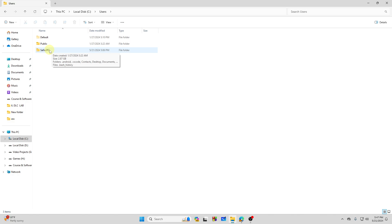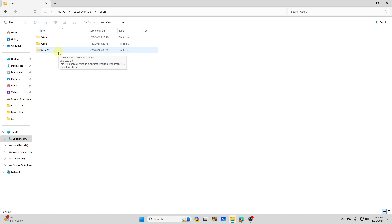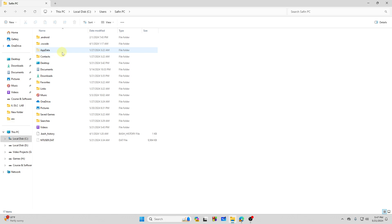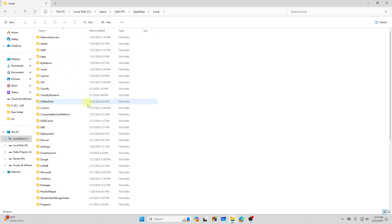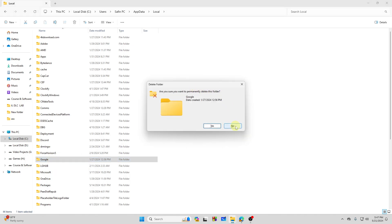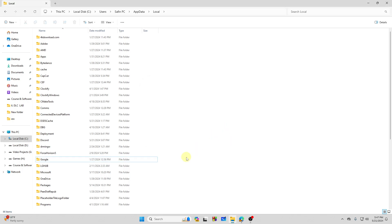Then go to Users, then go to your username — like I have my username as 'shuffin,' so I will go with this. Then go to AppData, then go to Local, and from here you will see a folder called Google. You need to delete this folder. As you can see, my folder size is 4.8 GB, which is for Google Chrome. So I will tap and delete this folder, and it will be deleted. That's how you can completely delete Google Chrome on your PC.